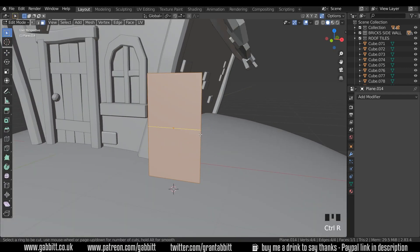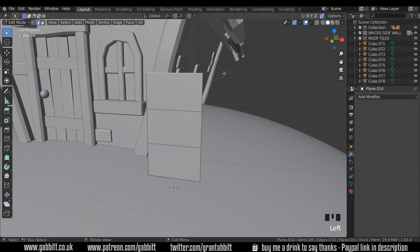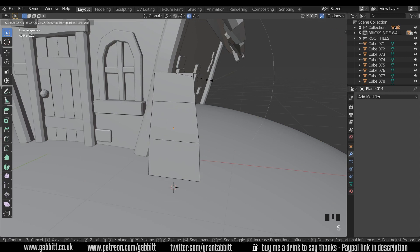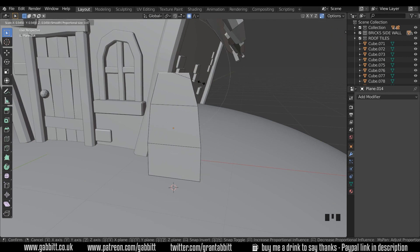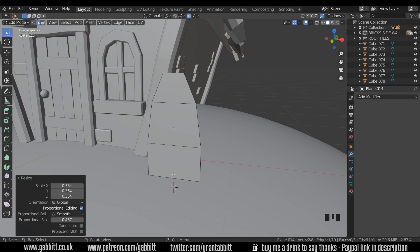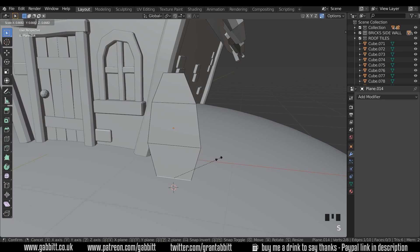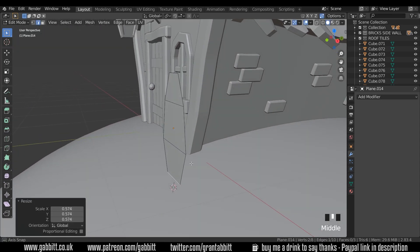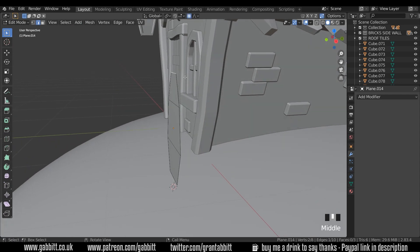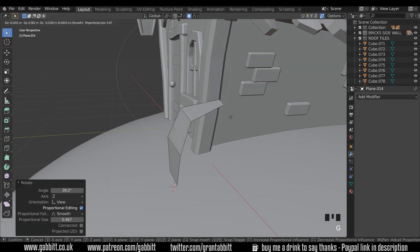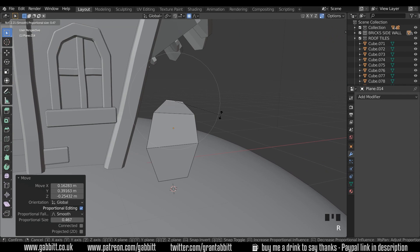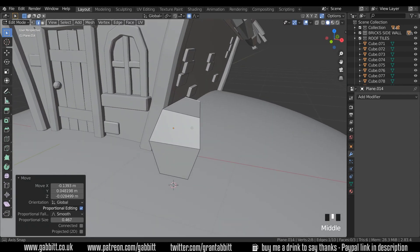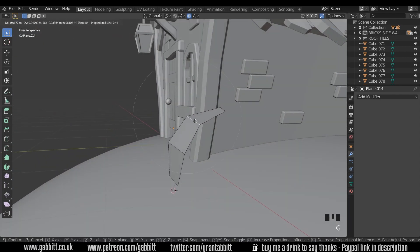Control R and create two loop cuts and then scale the top one down but I'm going to do this in proportional edit. So S to scale and scale it down and use the wheel so you get a sort of curve going towards the top and the bottom one. I'll turn proportional edit off for this and just scale that in so we've got a nice big leaf. Now with proportional edit back on I'll select that top one and R to rotate and G to grab and just sort of move it and rotate it so it's a bit like a leaf.